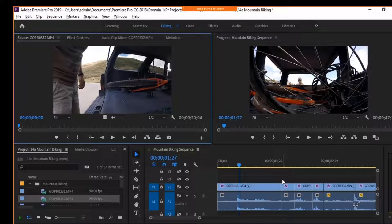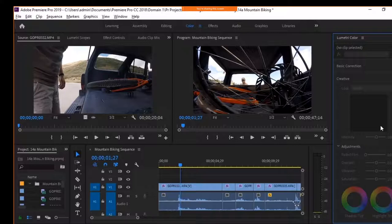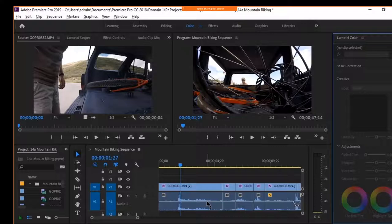In Premiere, editing is done mainly in the source and program monitors, and in the timeline panel. Color correction and scoring are considered part of editing, but they are two of the five steps of the post-production process. Color correction is the gamut of fixing whites, tones, hues, saturation, and colors in general. Scoring is the process of adding composed music to the project, traditionally done after other sound has been added, so as not to have the score conflict with any other audio.